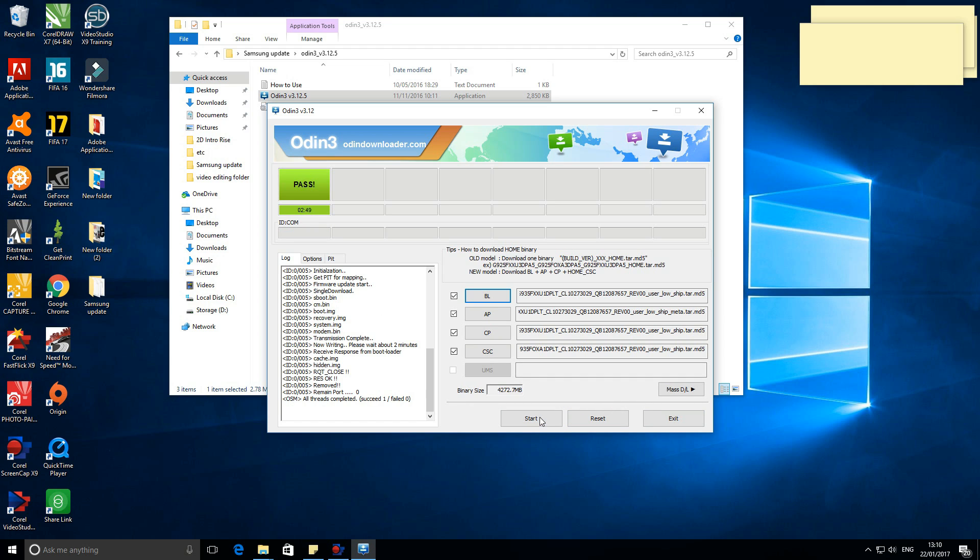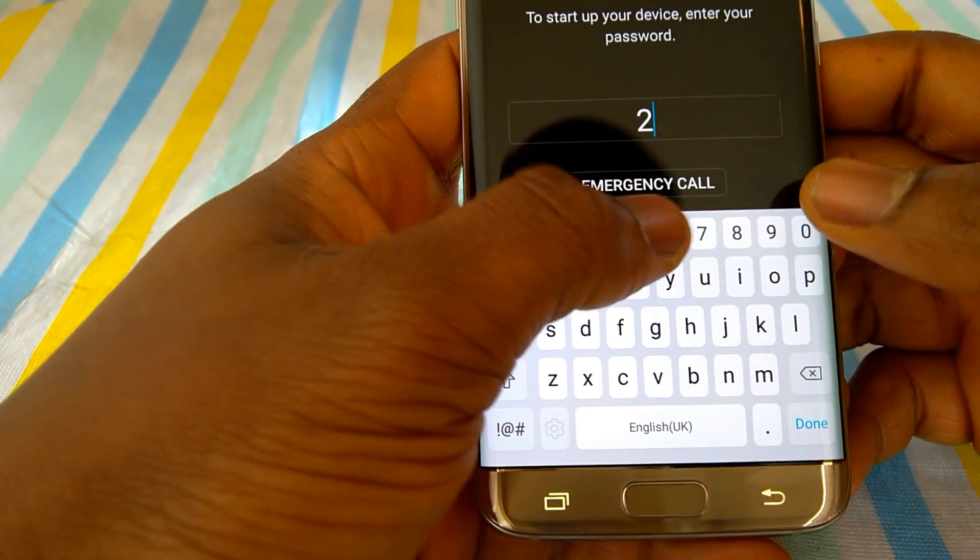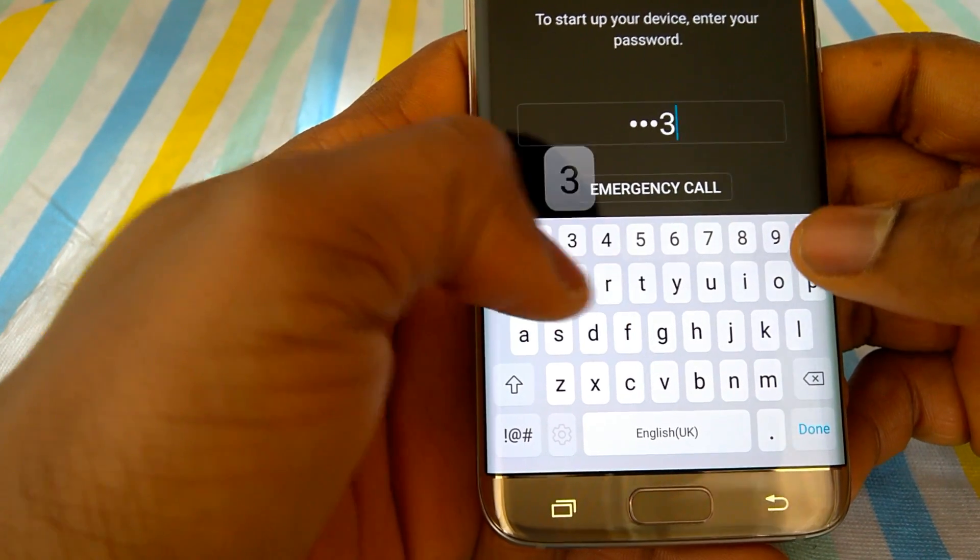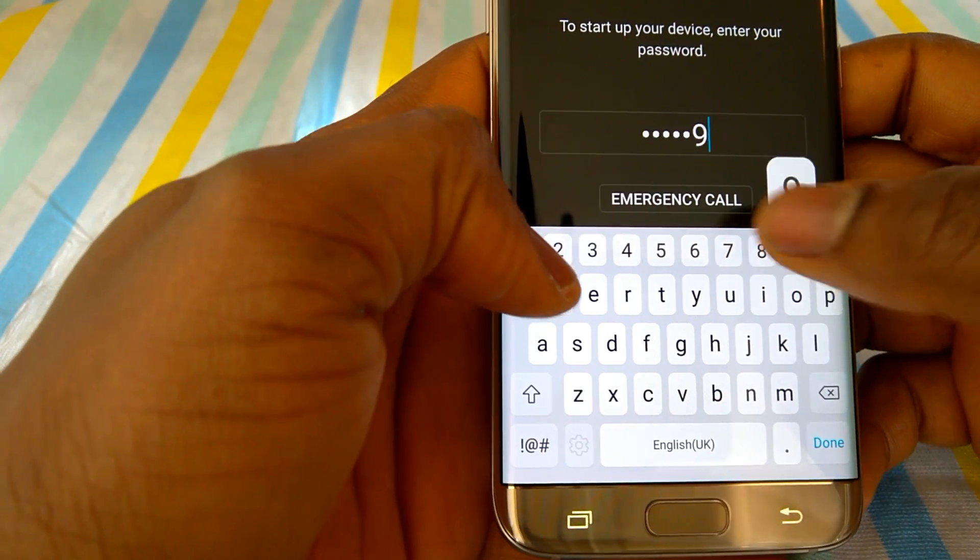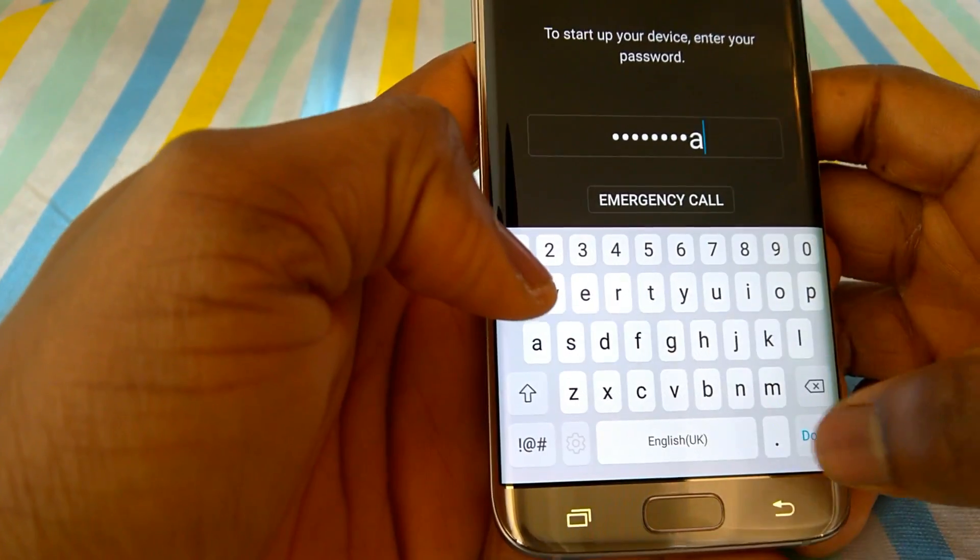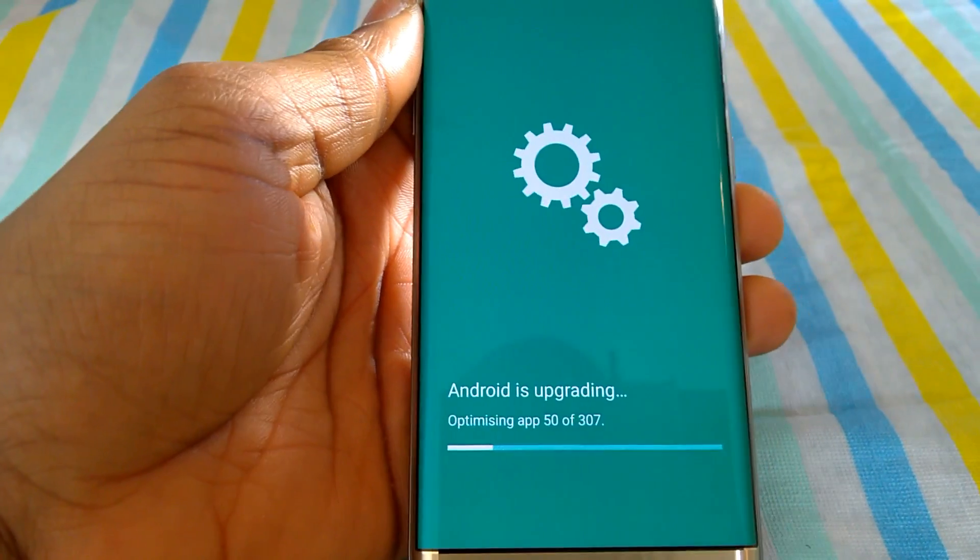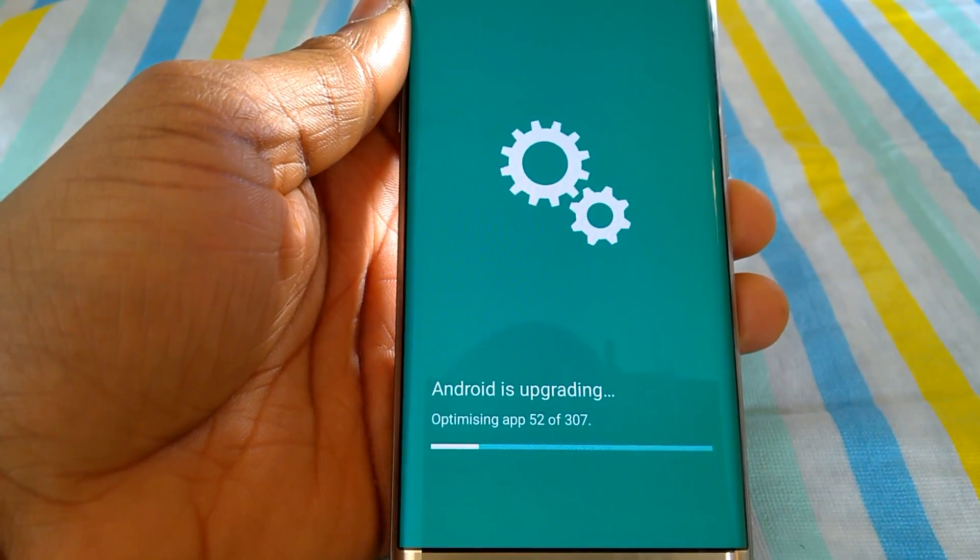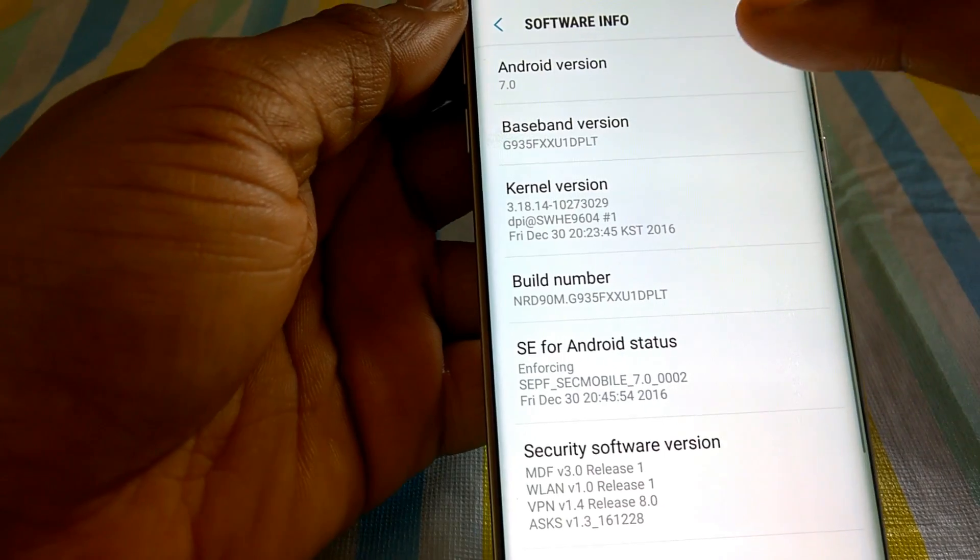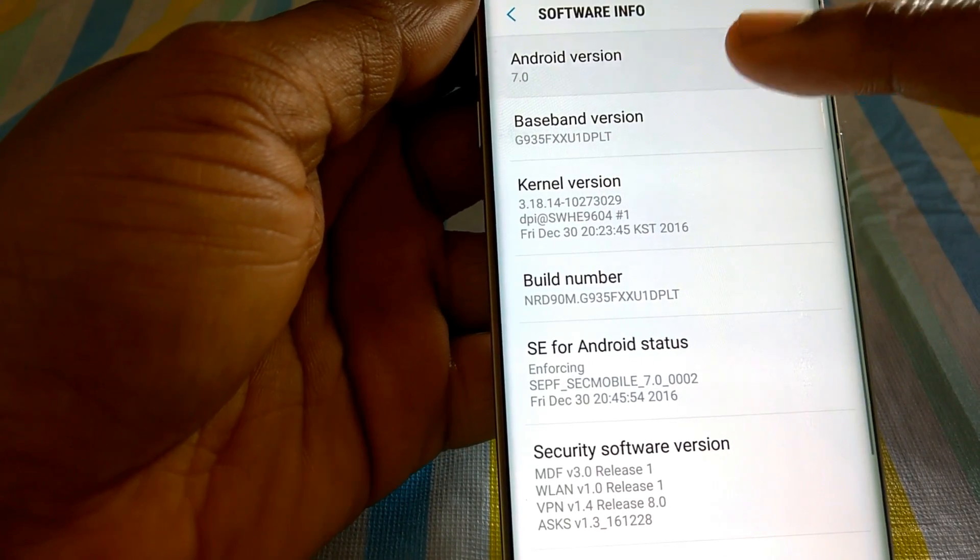Once it is passed, disconnect the phone. The phone will boot normally and request for the password, pin or pattern you already set. Then the apps will update. And yes, welcome to Android 7.0.